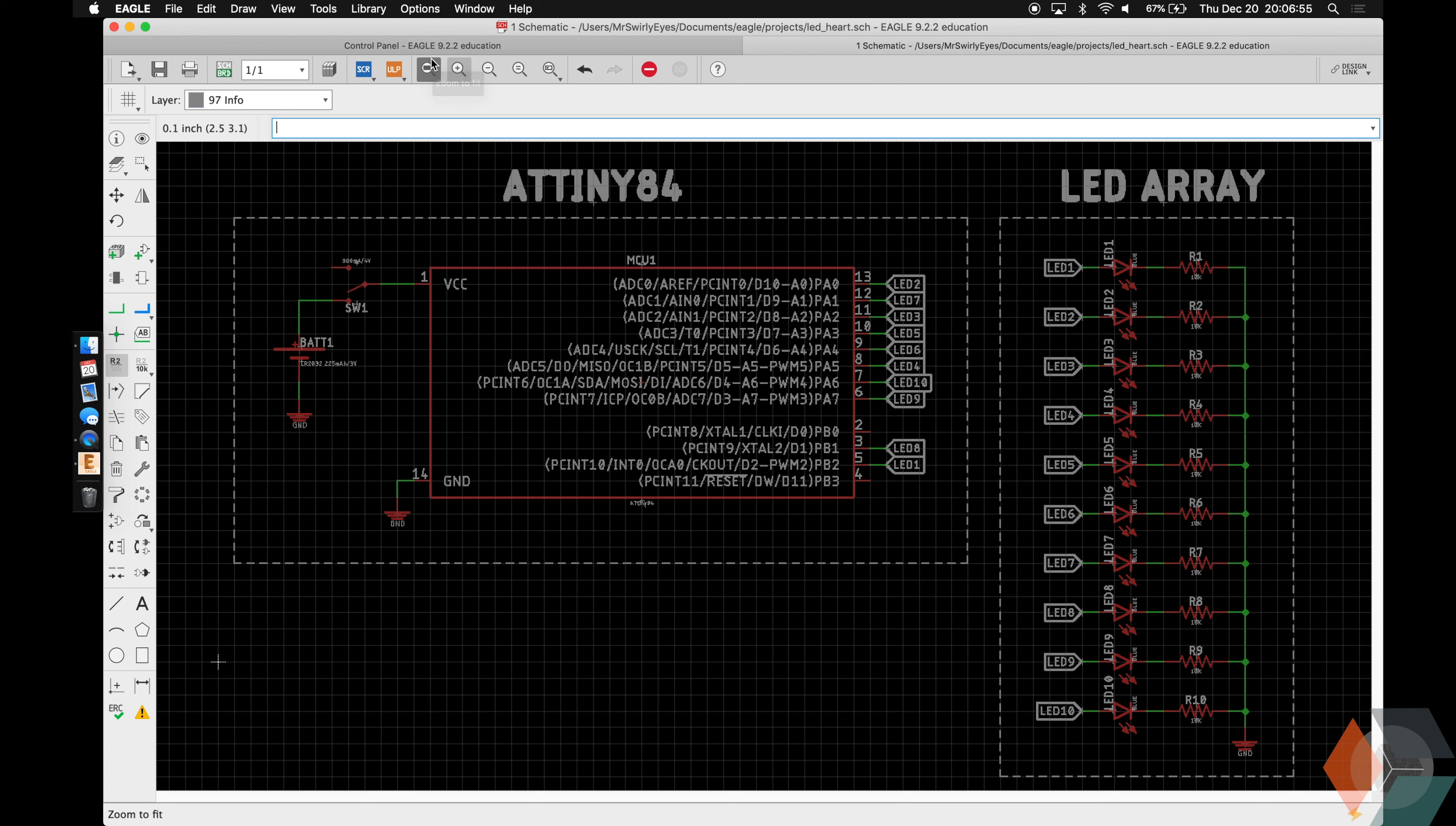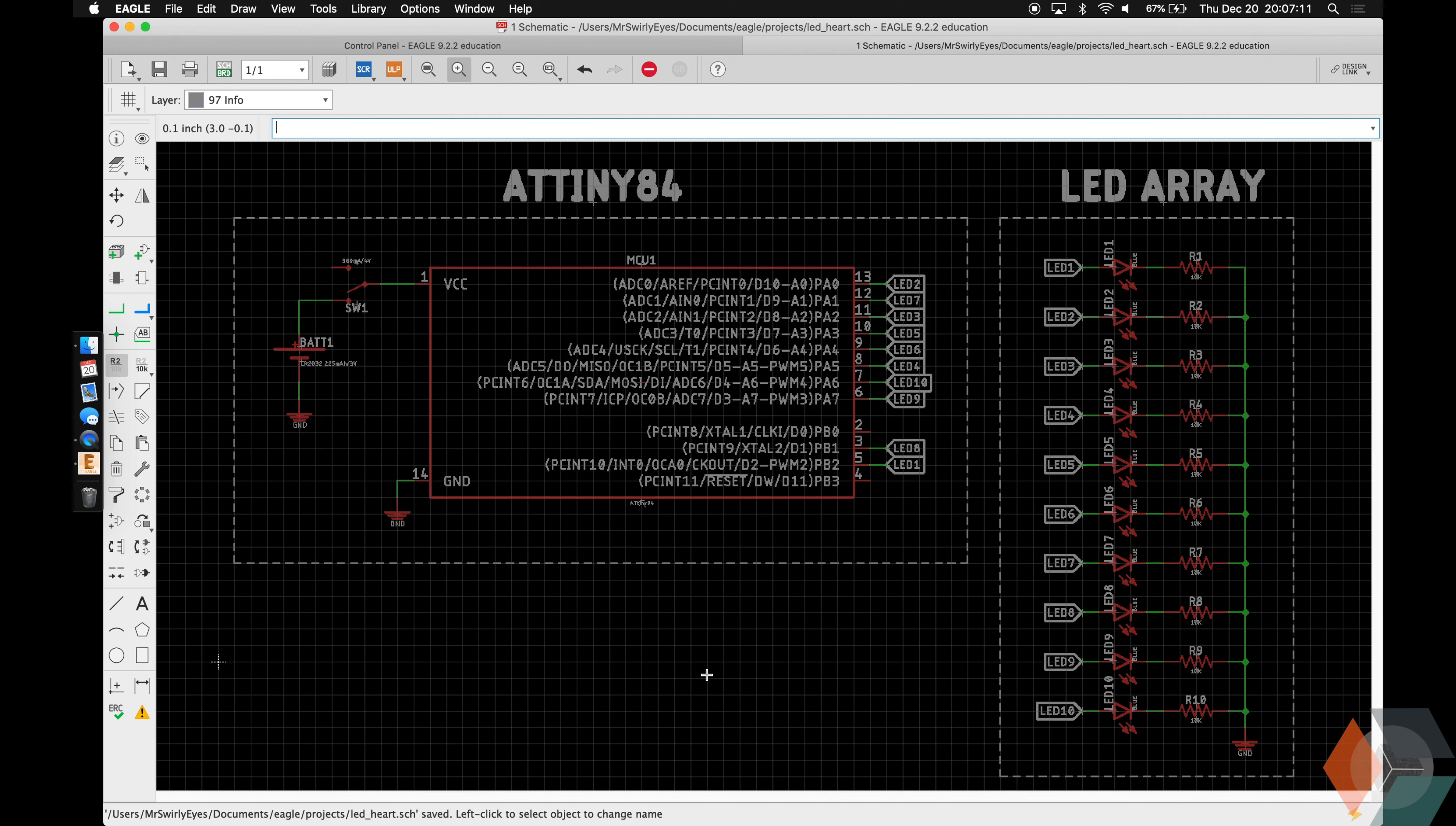So this finishes the schematic. Next thing we're going to do is you guys are going to go back to the instructions. And you guys are going to pick out your heart or star or whatever design you want. Try and keep the images simple. And then you guys are going to create the DXF in Inkscape that we're going to import for our board. When you're done with that we'll come back here and we'll continue with the board.